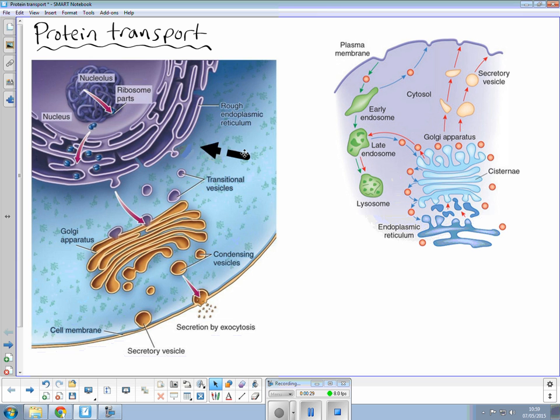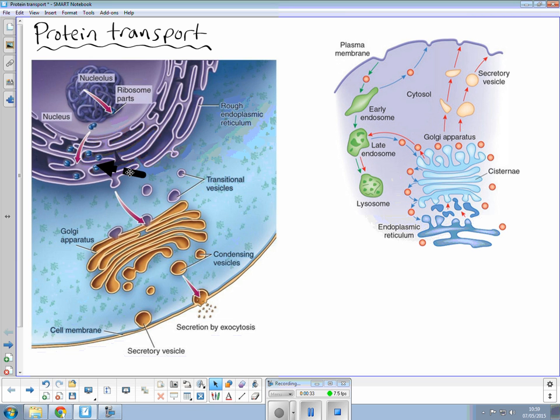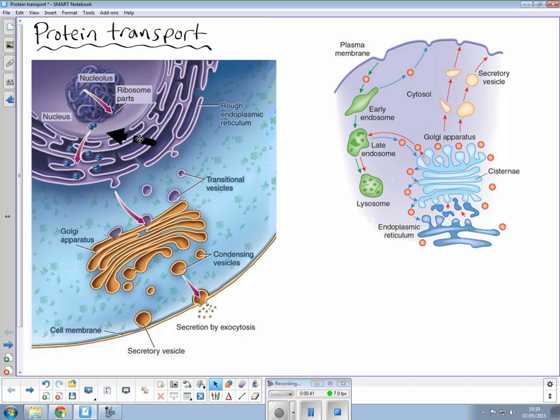which you can see here and this is the site of where proteins are made. The DNA is a very large molecule and can't leave the nucleus so it sends out messenger RNA so it is transcribed